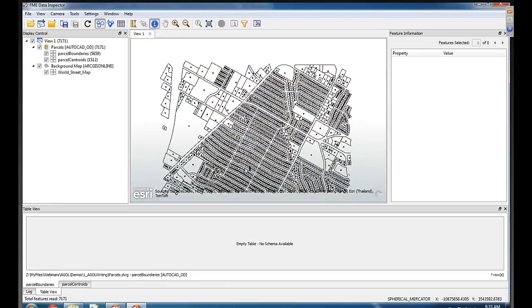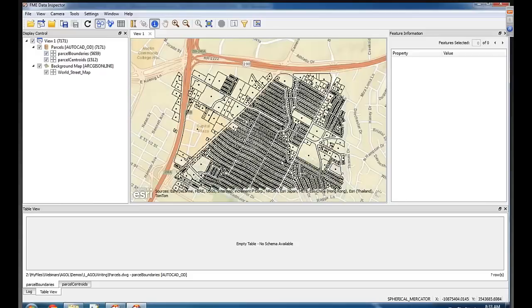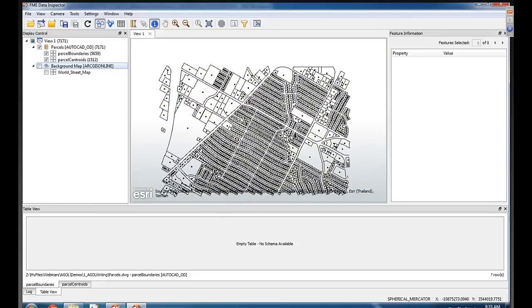That looks pretty CAD-like. This is my data here. The background map, if you're a CAD person, that background map is distracting. Are you able to turn that off? Yeah. There we go. That looks more CAD-like.